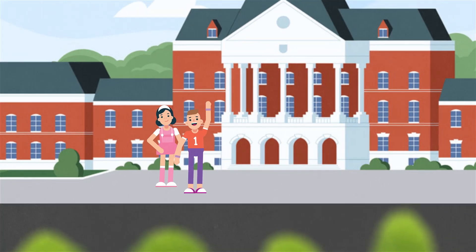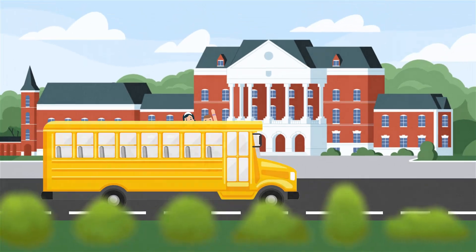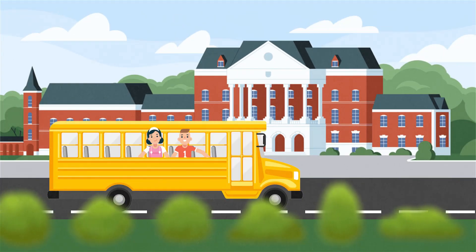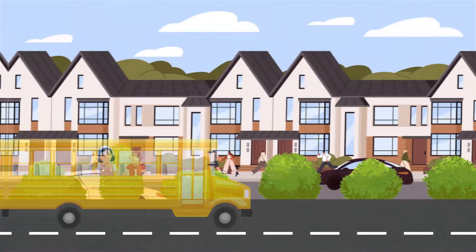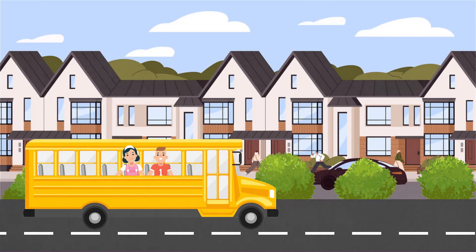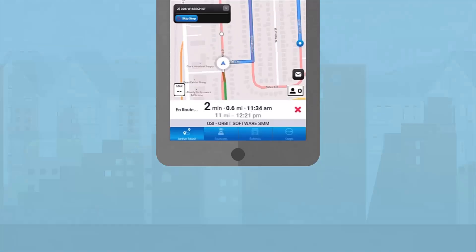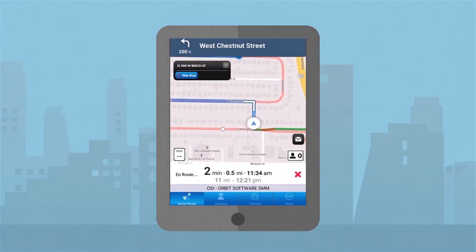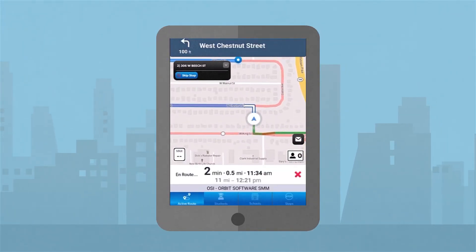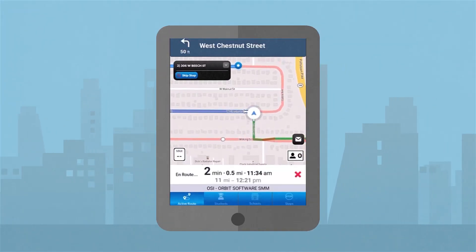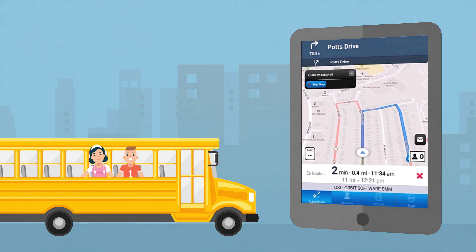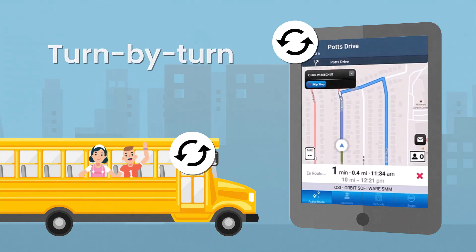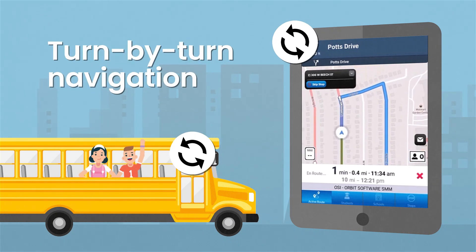Ensure every child's safety from the first stop to the very last with our driver navigation and parent apps. Our solution provides real-time route details and turn-by-turn navigation in English or Spanish, seamlessly connecting to BusBoss for up-to-the-minute updates.